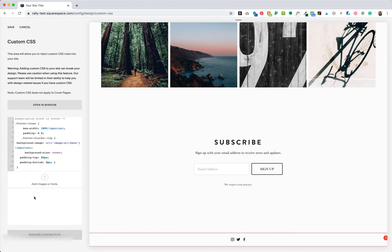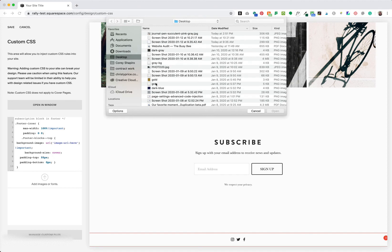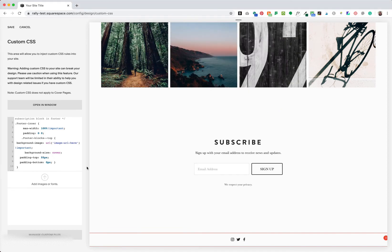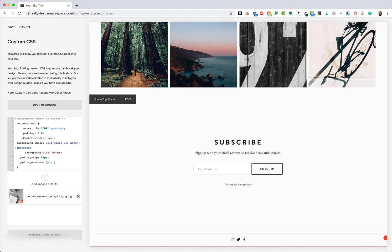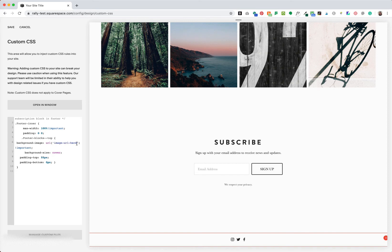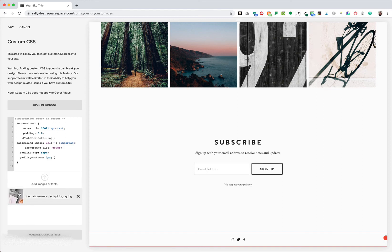Click Manage Custom Files, then Add Images or Fonts. I'll select my image and add it. Next, we want to replace the section that says 'image URL here' with our actual image URL. So I'll highlight 'image URL here' in between the single quotes, delete that, go back to Manage Custom Files, click on the image, and you can see that the image URL is now between the single quotes.